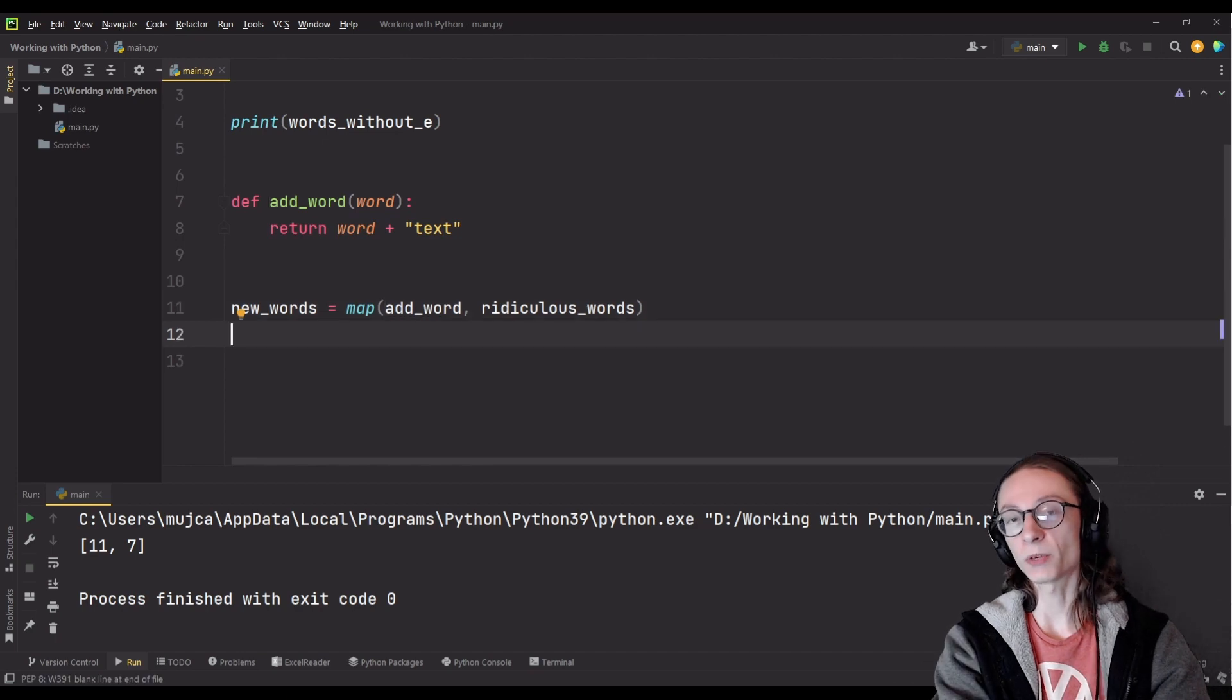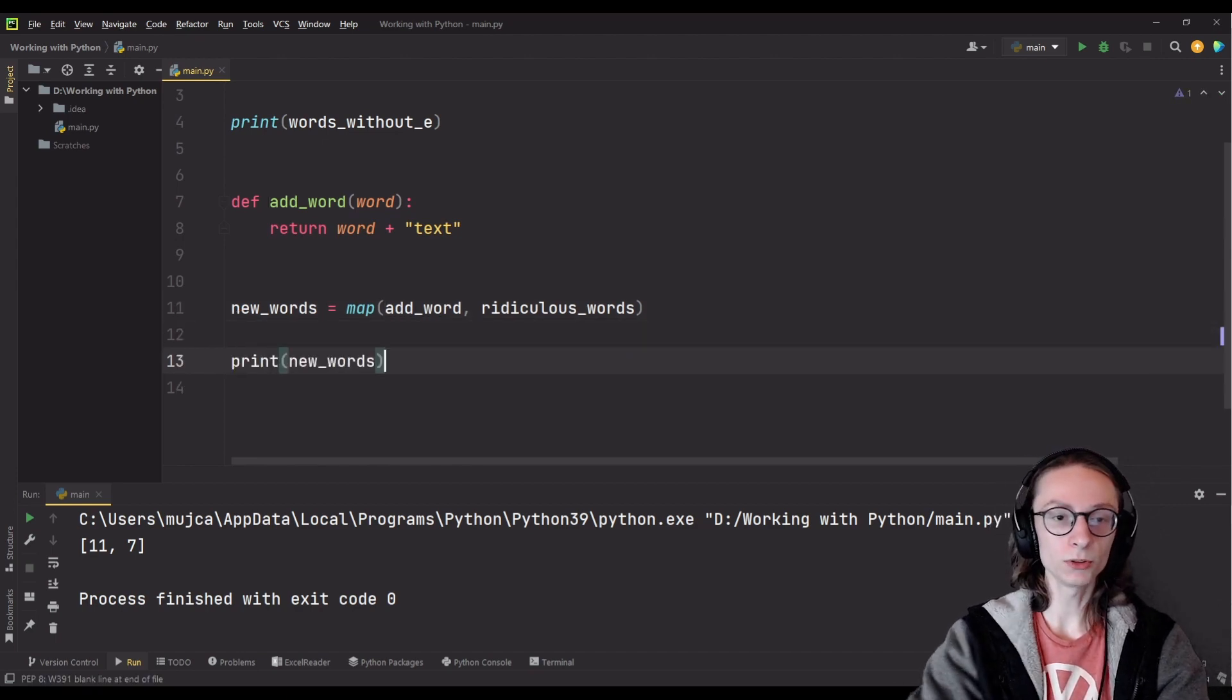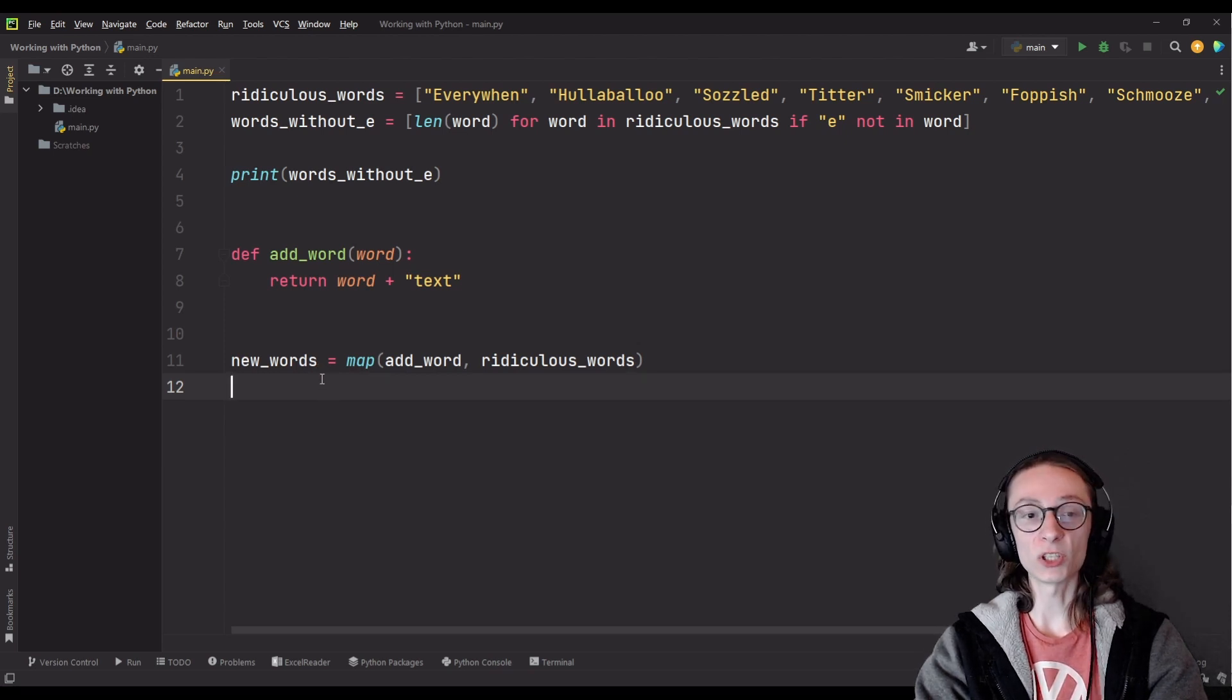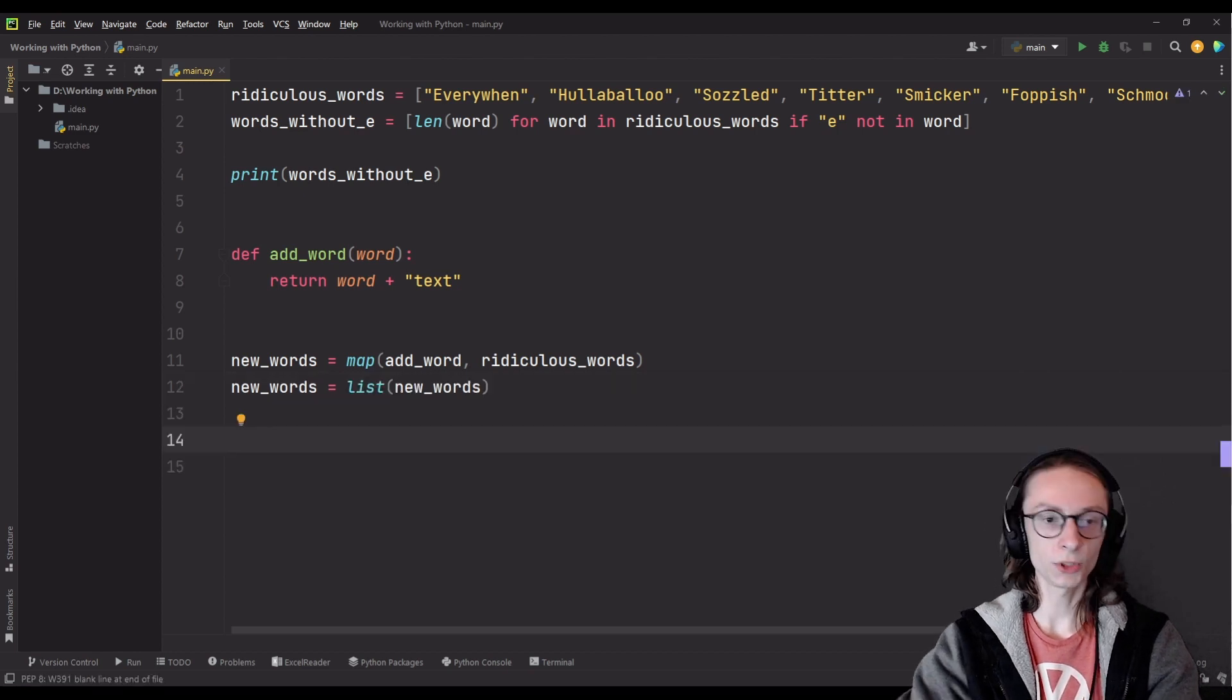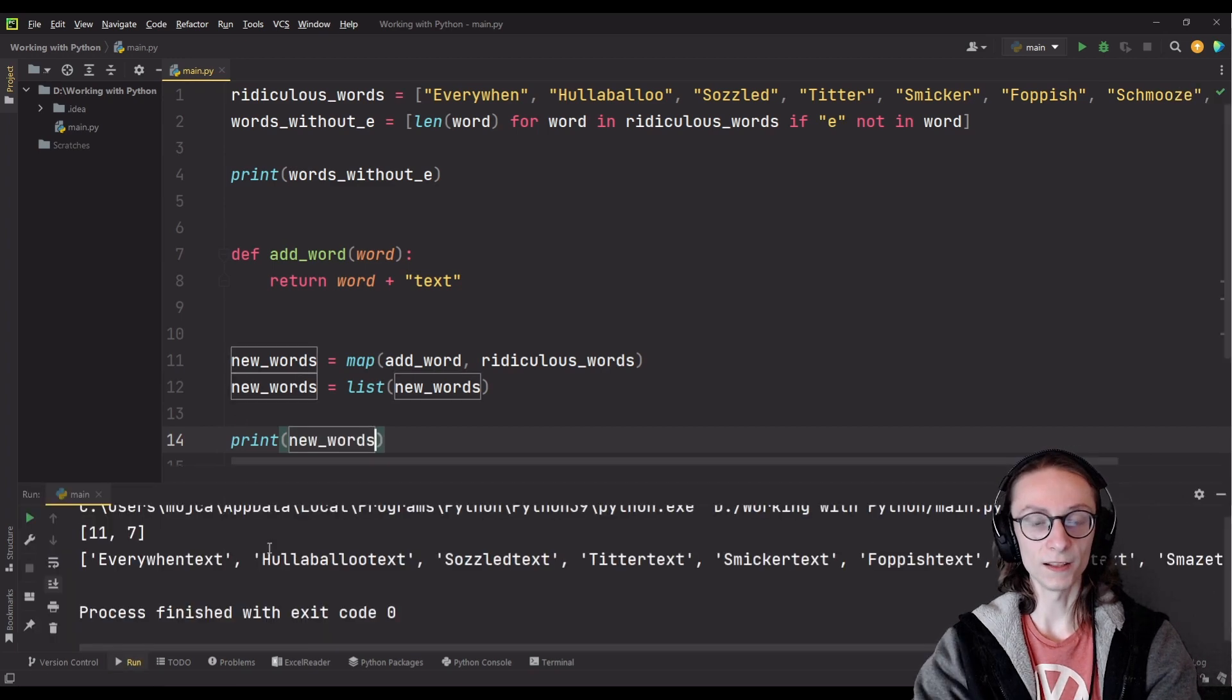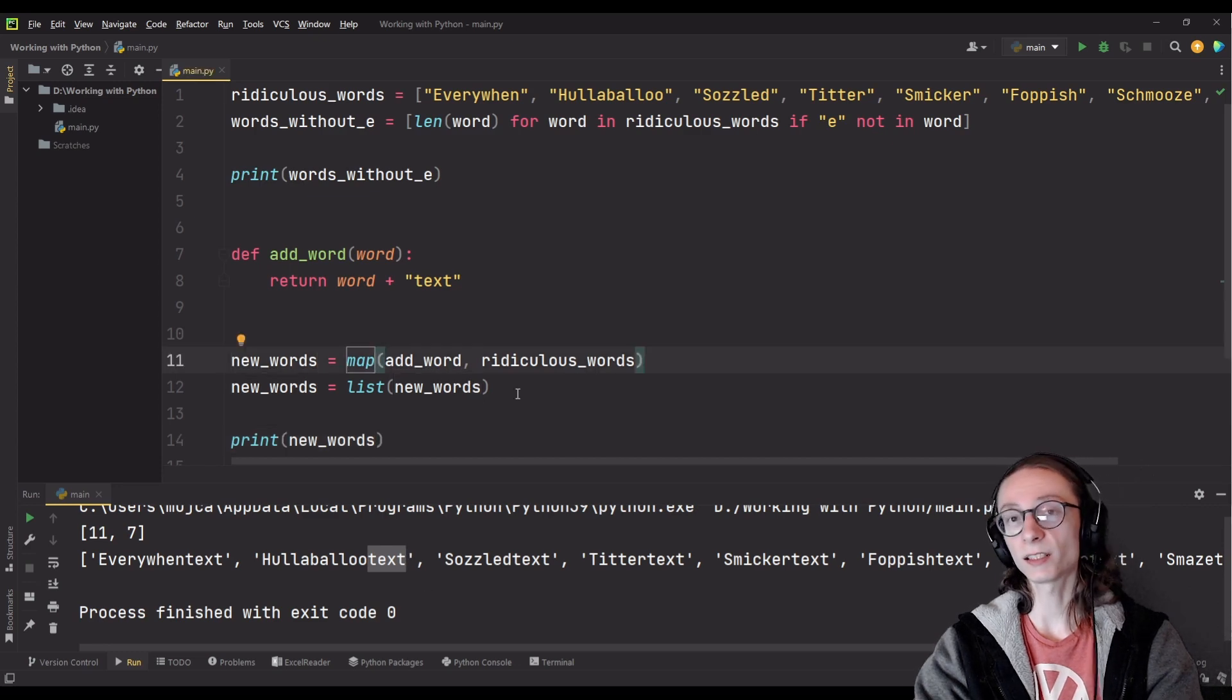Now that we have mapped our list into a new one we can try and print it out to see if it actually worked but before doing that we actually have to convert new_words into a list because it currently is not a list, it's a map object. After converting new_words into an actual list we can try and print its values and as you can see it prints out all of the words with text added at the end of them and that's exactly what the map function is used for.